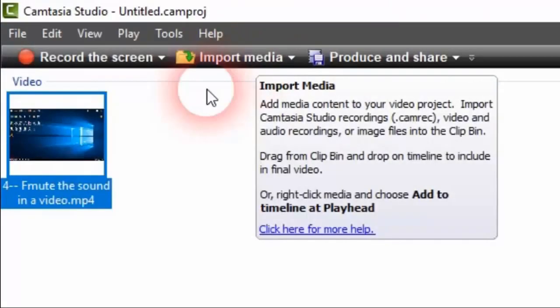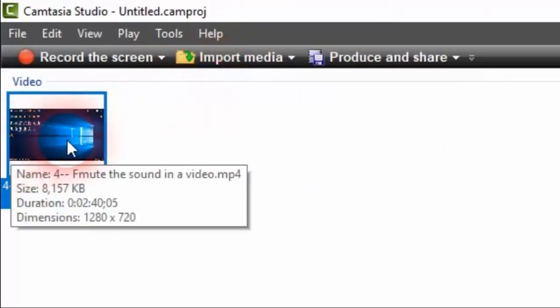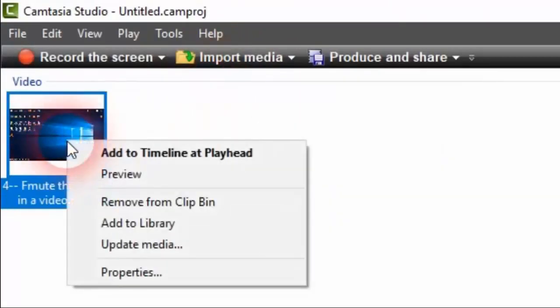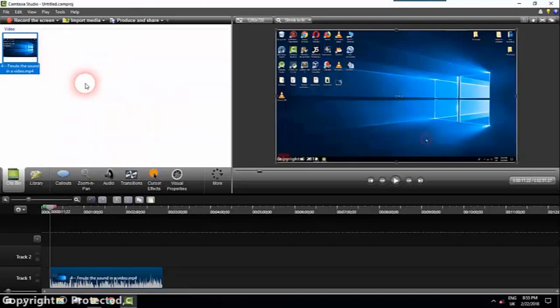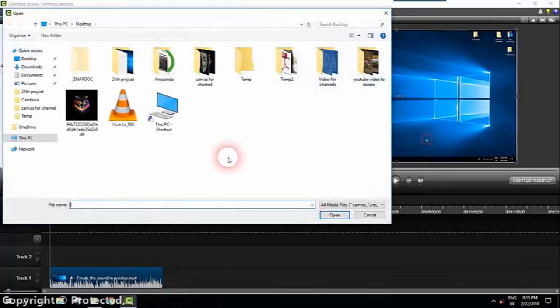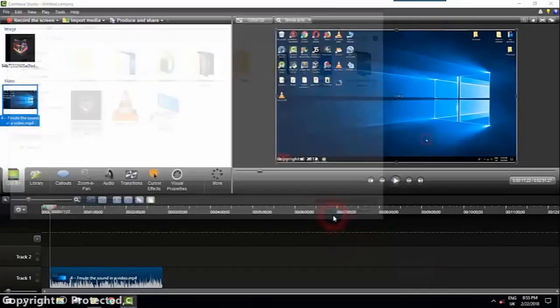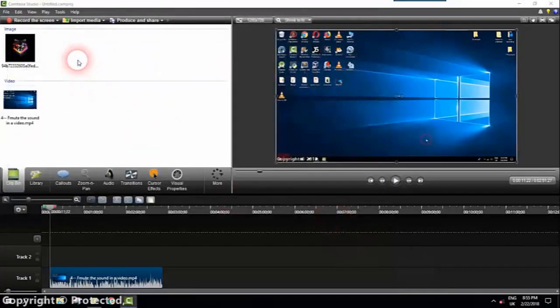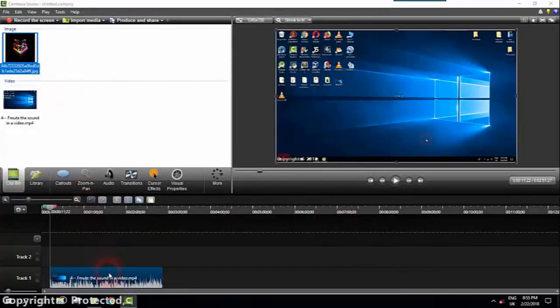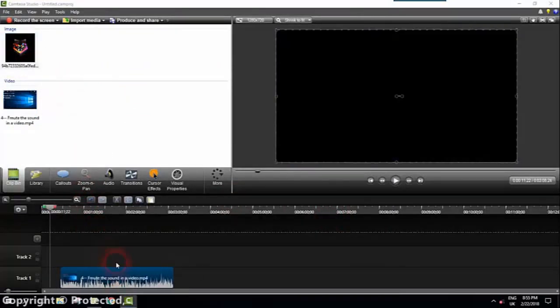We'll just import the video from the media section and click with the right button of the mouse, add to timeline. Next we will import our logo, so we'll click on import media and we'll go to my desktop where I have it.